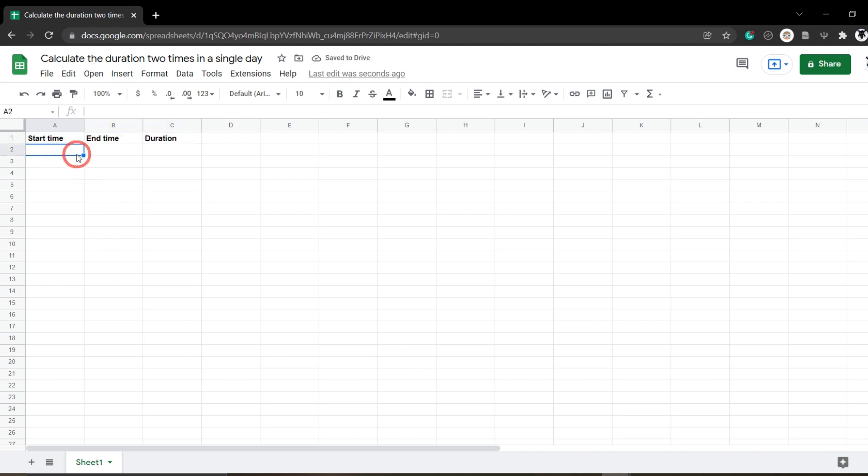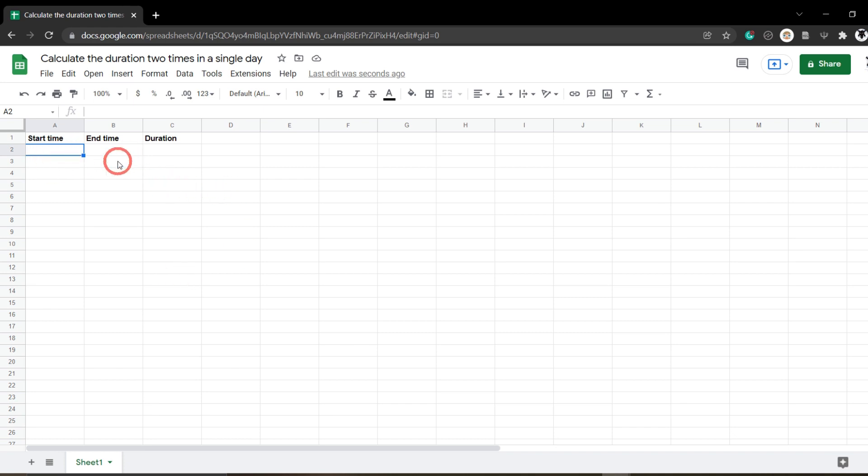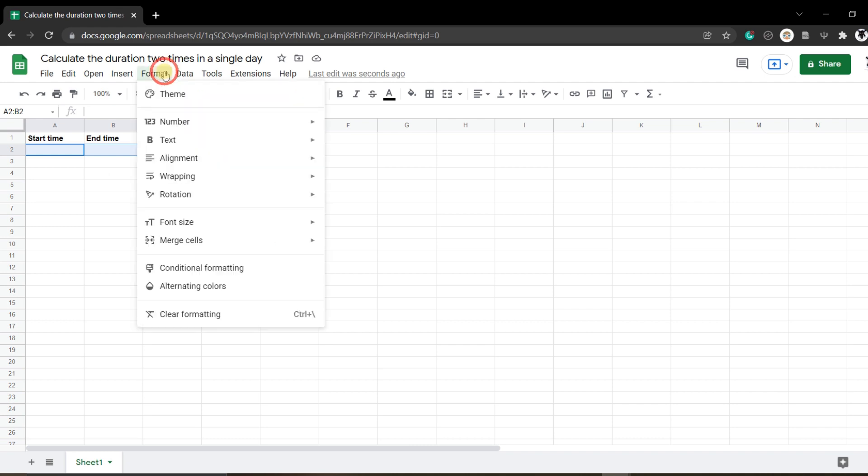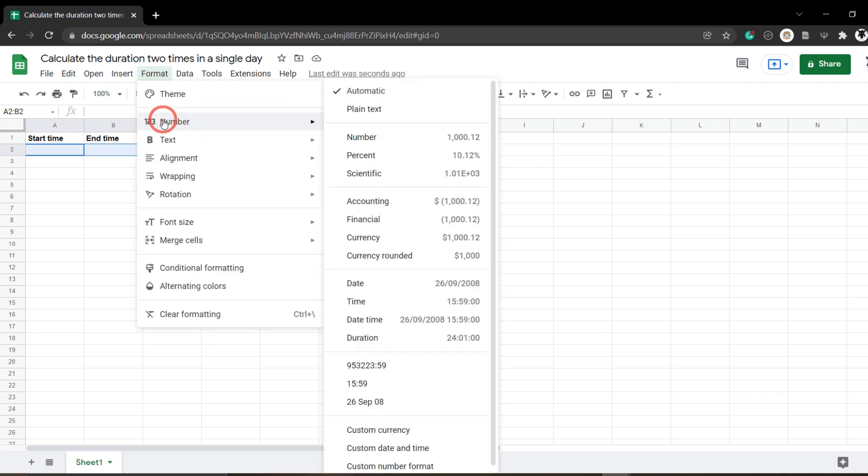So the next thing we could possibly do is start typing in some times and Google Sheets will try and figure out what sort of format it is and format it accordingly. But let's give it a hand and tell it exactly how we want to display our times. I'm going to click A2, hold shift down and select B2, and we can go up to Format, select Numbers, and then go all the way down to Custom date and time.